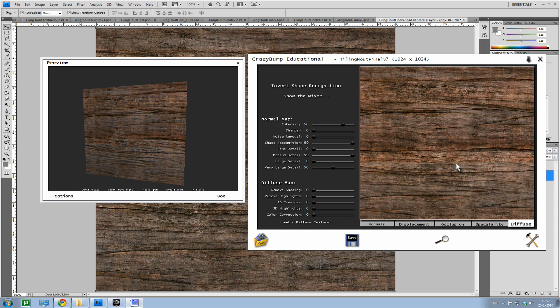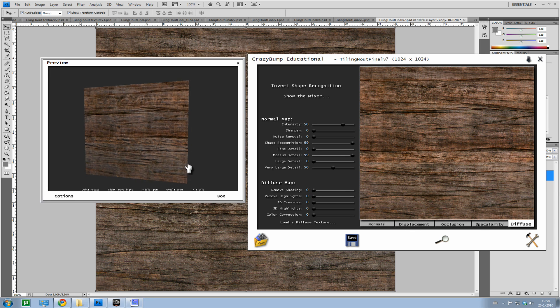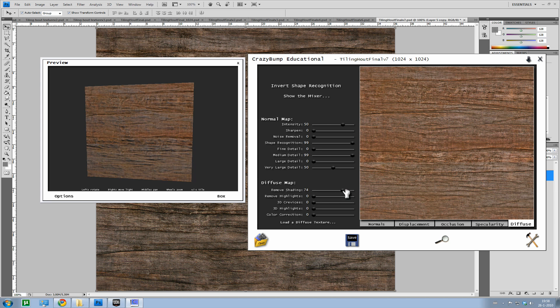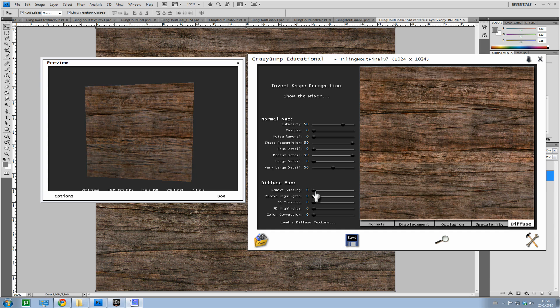Anyway, this is our diffuse file, we loaded. We can make it a bit lighter if everything gets too dark. Don't do too much, I like the dark areas. We can make it a bit darker if the texture is too light. So remove some highlights.